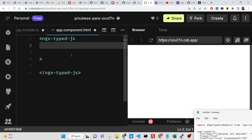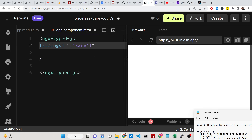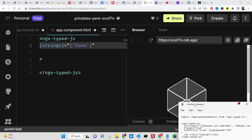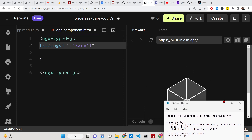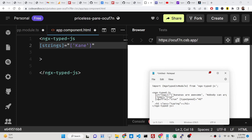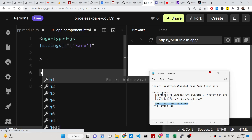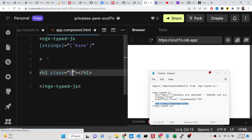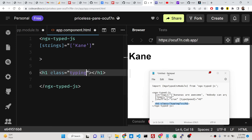The very first option is the strings array — this is an array of values inside square brackets where you write the text values. You also need to give a class of 'typing' to the element where you want the text to be typed. If you do this and refresh, you will see it types for the very first time.